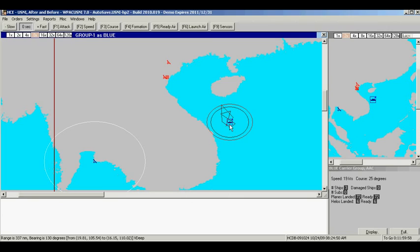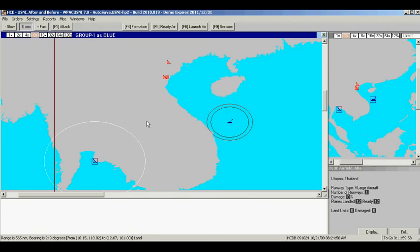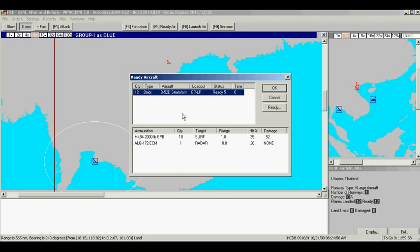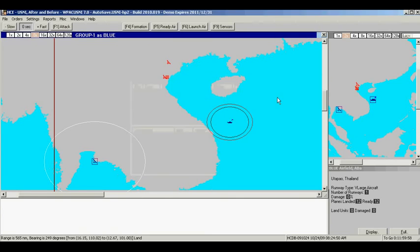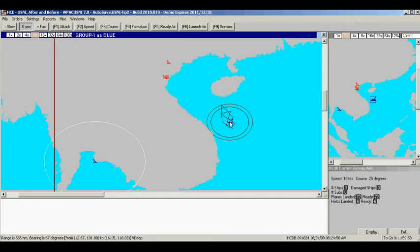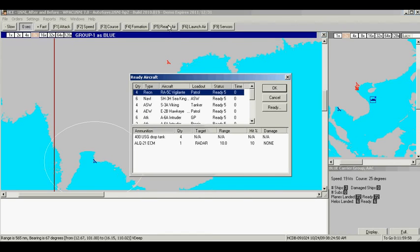Now, with the game paused, we'll examine our units. We see we have an air base in Thailand. We'll check for the ready air. There's 12 B-52 bombers ready to go armed with 2,000 pound iron bombs. We have an air carrier group, AAC, has three ships in it, and there are 72 planes and six helicopters all ready to go. We'll examine the aircraft.